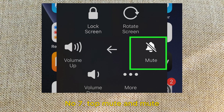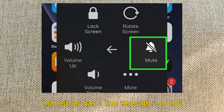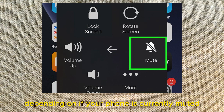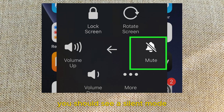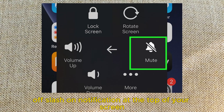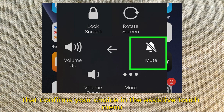Number 7: Tap Mute. This is next to a bell icon that either has a line through it or not, depending on if your phone is currently muted. You should see a Silent Mode Off or On notification at the top of your screen that confirms your choice in the Assistive Touch menu.